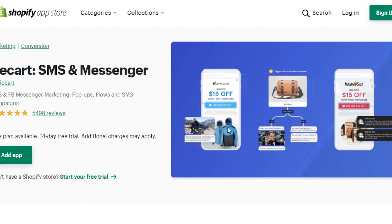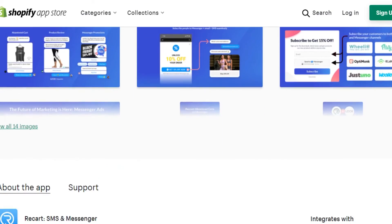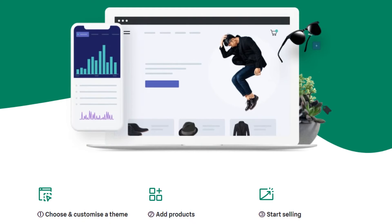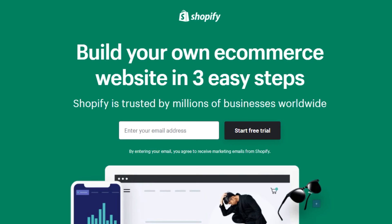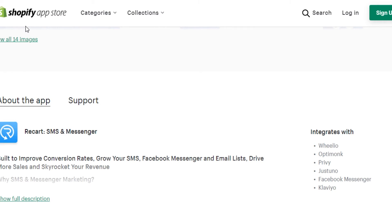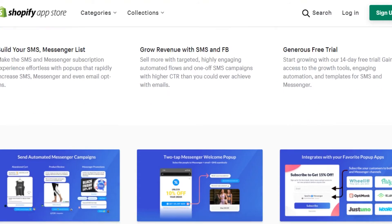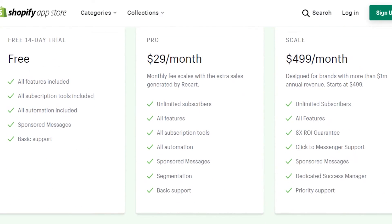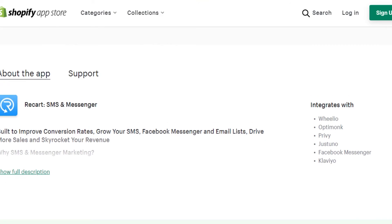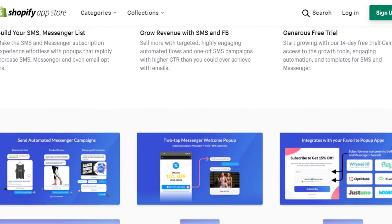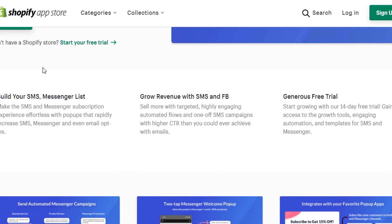The next app is Recart — an SMS and messaging app that you can add to your Shopify, and it is completely free. Recart is amazing; it really helps you with SMS and Facebook Messenger marketing. You can create SMS campaigns and build relationships with your customers through easy messaging and conversation. You can add your Facebook Messenger and also build your email list within Recart. It works really well with Shopify and allows you to build your SMS and Messenger list.